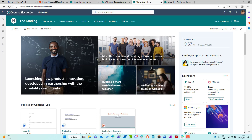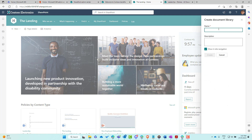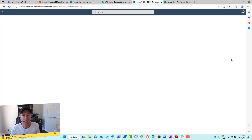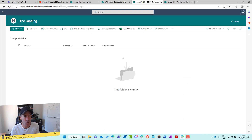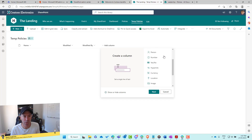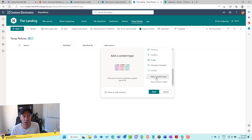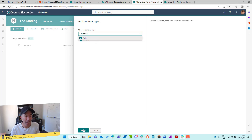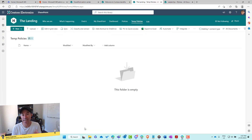If I go to the landing site and create a new document library — let's call this Temp Policies — once that library is created, we can add the Policy content type to it. When we click Add Column and scroll to the bottom on the right, we can add a content type and then select that Policy custom content type to add to our library. We can then start utilizing that content type.